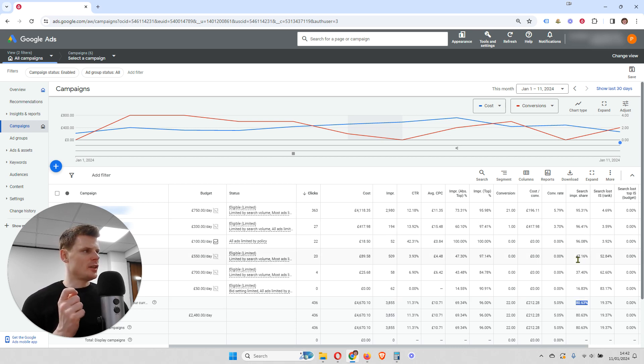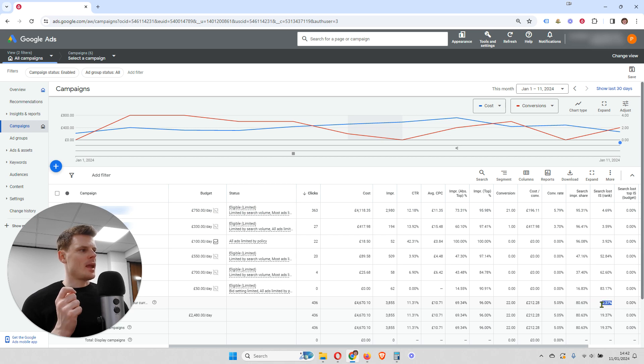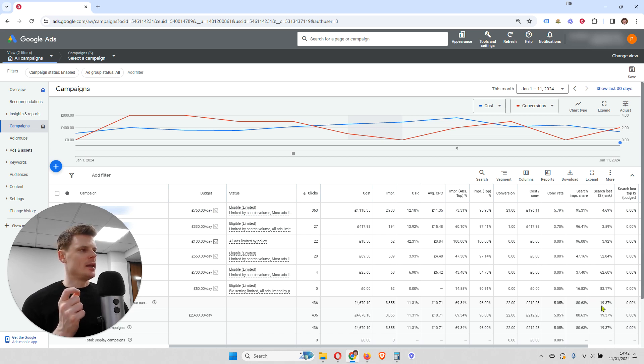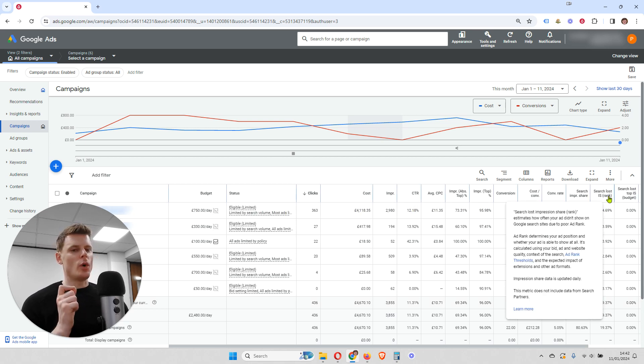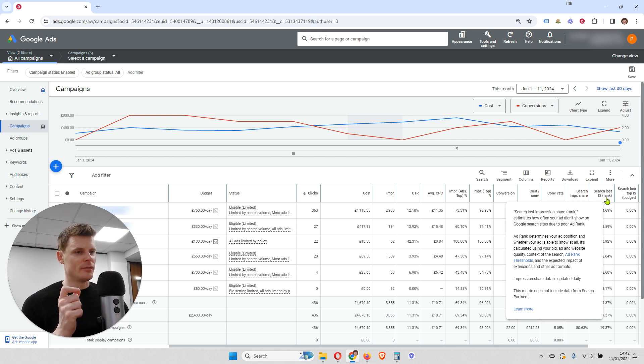So that's this column. Then the next column is the percentage of searches that you're missing due to your ad not being ranked high enough.